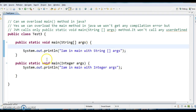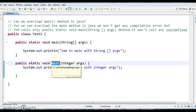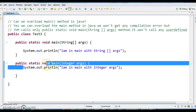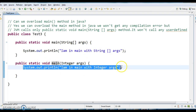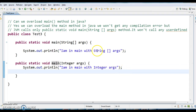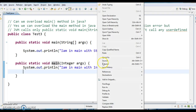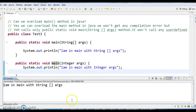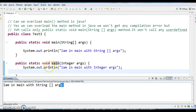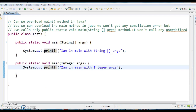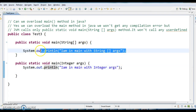As per the specification, JVM calls only public static void main with String args and it will print 'I am in main with String array args.' If you need to call the overloaded main method, the user has to explicitly call it. Let's run this program — the output is 'I am in main with String array args.' So JVM called only this main method.